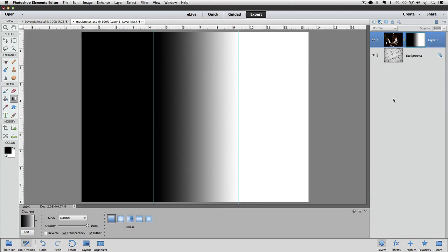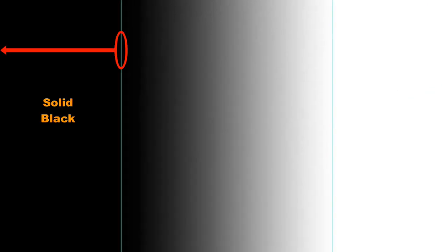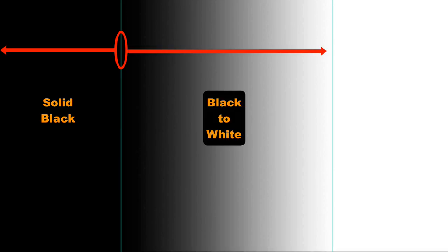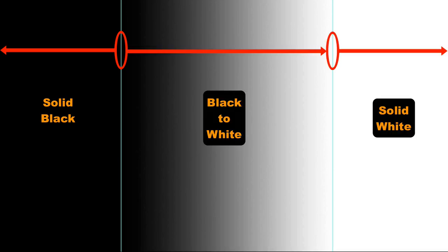And this is what our layer mask looks like. I wanted to show you this to help you understand how the gradient tool works. Here you can see that everything from this first guide and to the left of it is solid black. Then, as it goes towards the right, it gradually gets lighter until it's completely white.